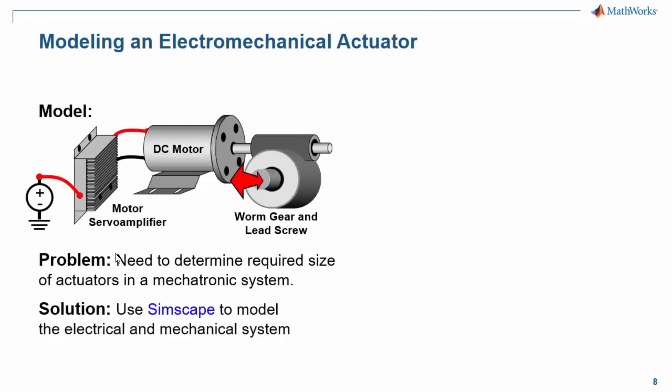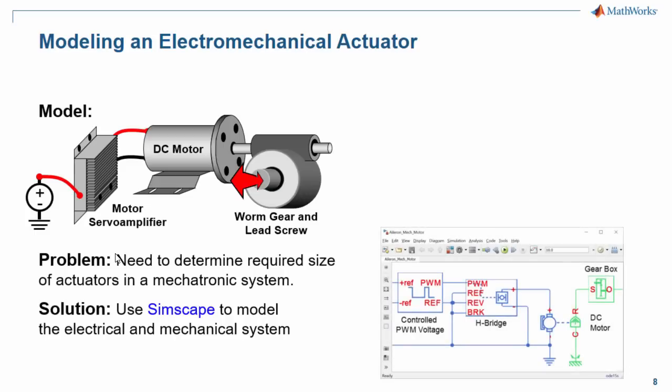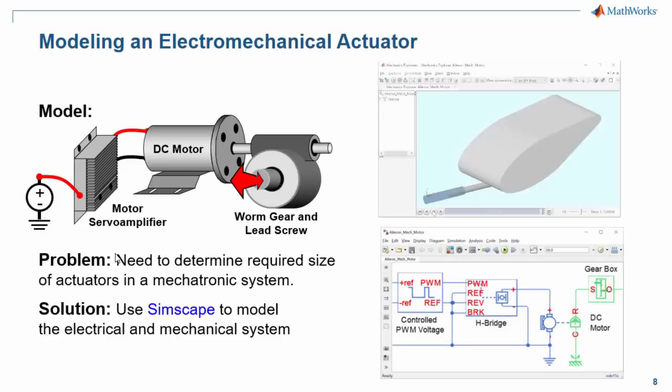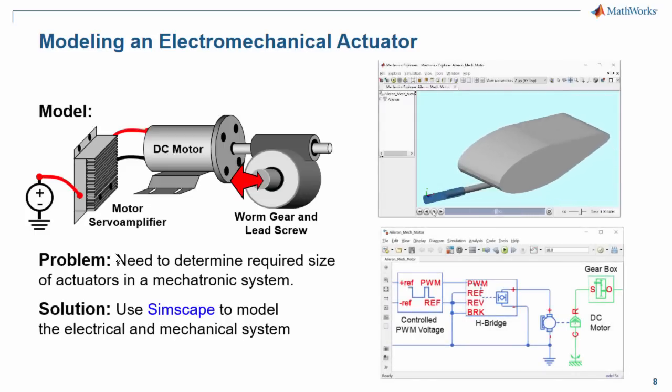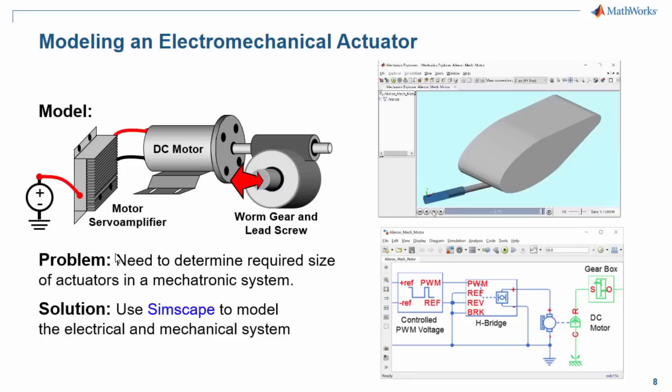We need to use simulation to determine the required size of actuators in our system. We will use Simscape to do it. The model we will build will look like this, and we will see in a three-dimensional animation provided by Simscape Multibody that our actuator can extend and contract. I'll now switch over to the model so you can see how this is done.